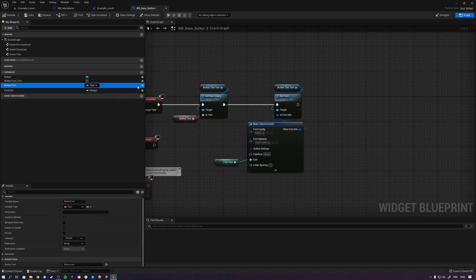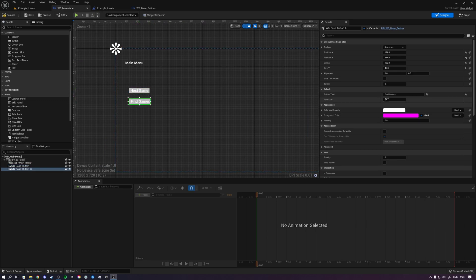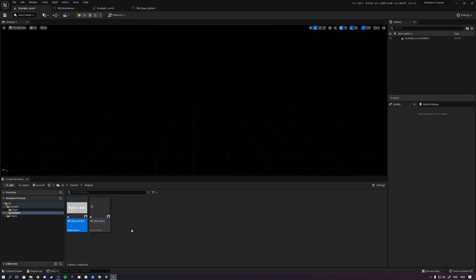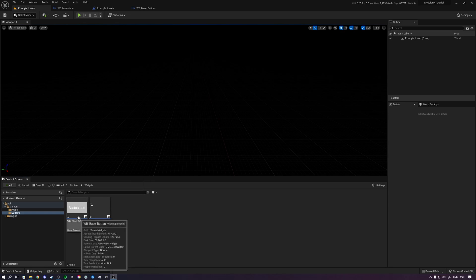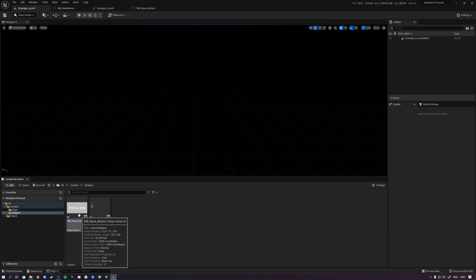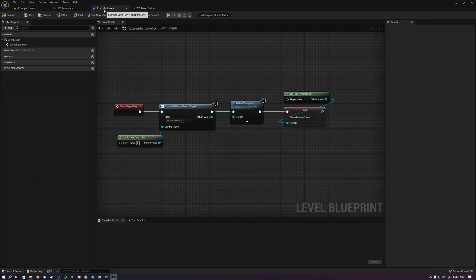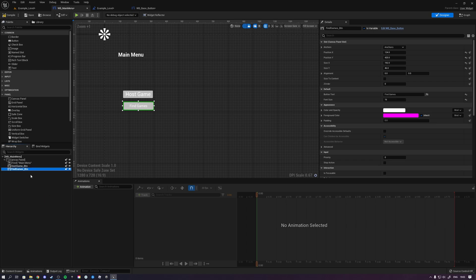Now both the text and font size parameters have the eye icon, meaning they're exposed. Back in the main menu widget, you can adjust font size per button — for example, make one 16 and another 24. This is how modular UI works: instead of a million custom buttons across all your widgets, you only have one base button. Style it once and all instances share that same styling, keeping everything streamlined across your entire project.